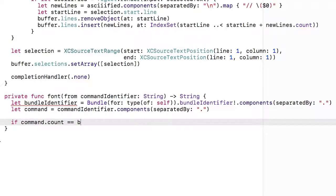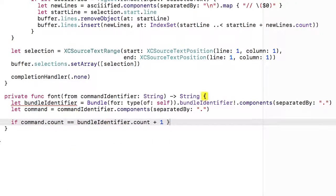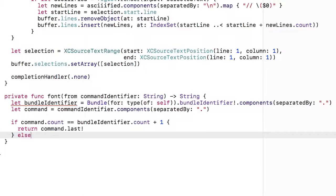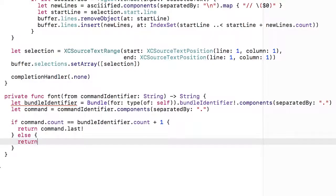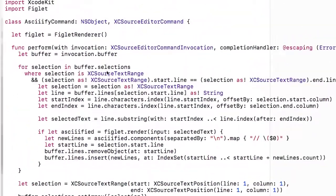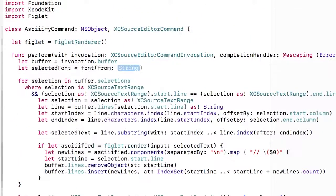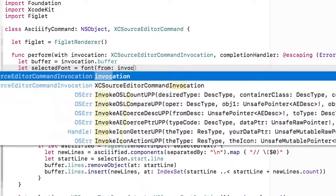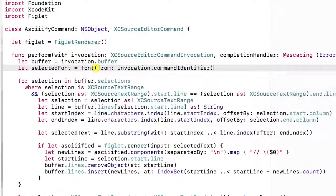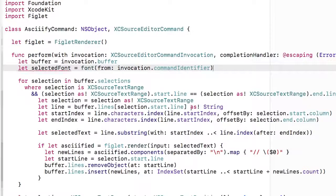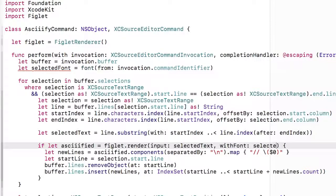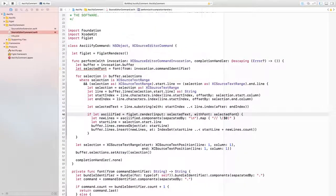The command should have one more element than the bundle identifier, which represents the font name. If that's the case, then we'll return that final element as the font name. Otherwise I'll escape by providing the standard font name. Now jumping up to the perform with invocation completion handler method, I'm going to extract the specified font using this new utility method. Let selected font equal font from invocation dot command identifier. And then finally I can go into the figlet renderer and add the with font selected font argument.